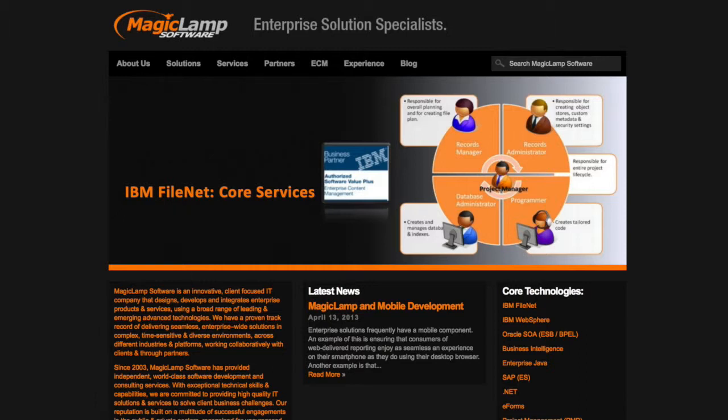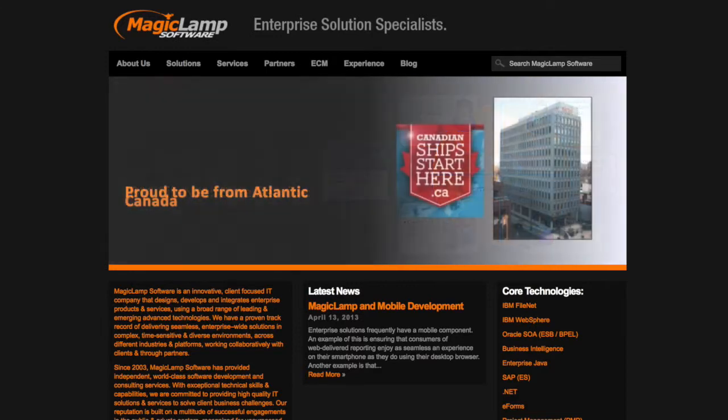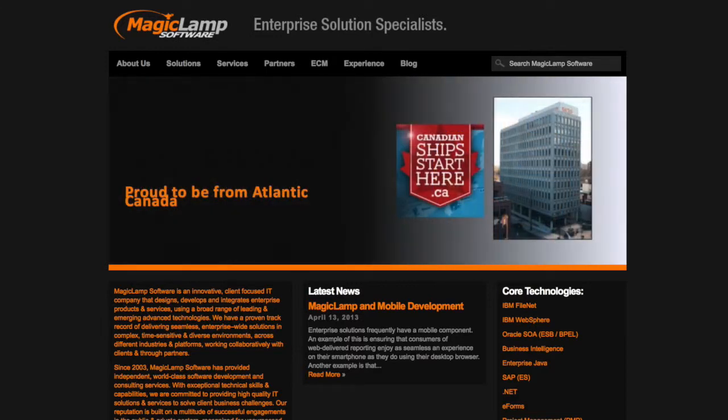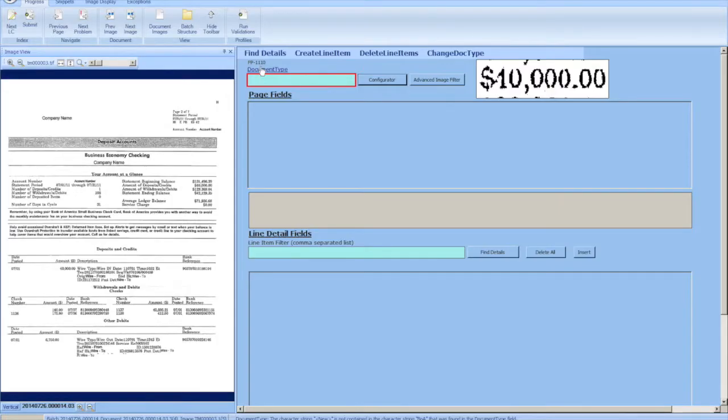Today we're going to show you the power of the DataCap platform by combining the Flex application with an APT application, giving us the ability for dynamic line items all self-configured by the users.